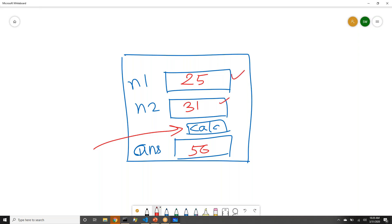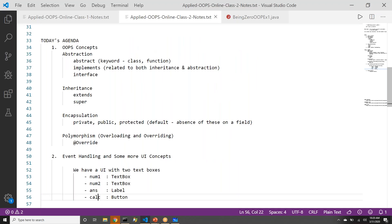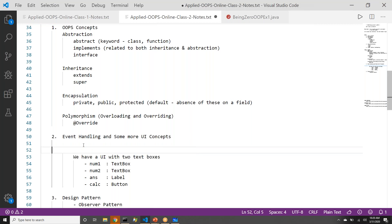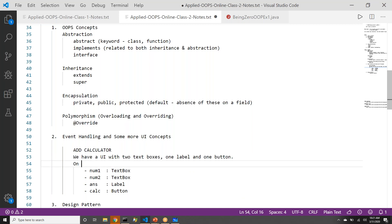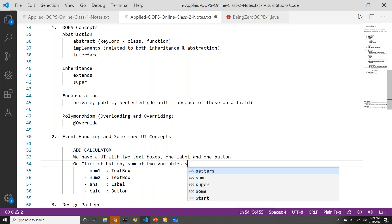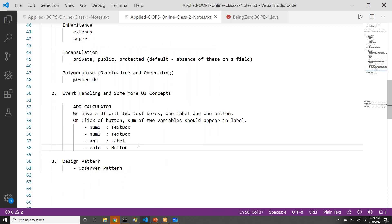Their sum should appear. If I change 25 to any other number and press the calc button, we should see the answer get updated. We are building an add calculator so that we can understand the concept of event handling well through this example. The add calculator has two text boxes, one label, and one button, and on click of the button, the sum of two variables should appear in the label.